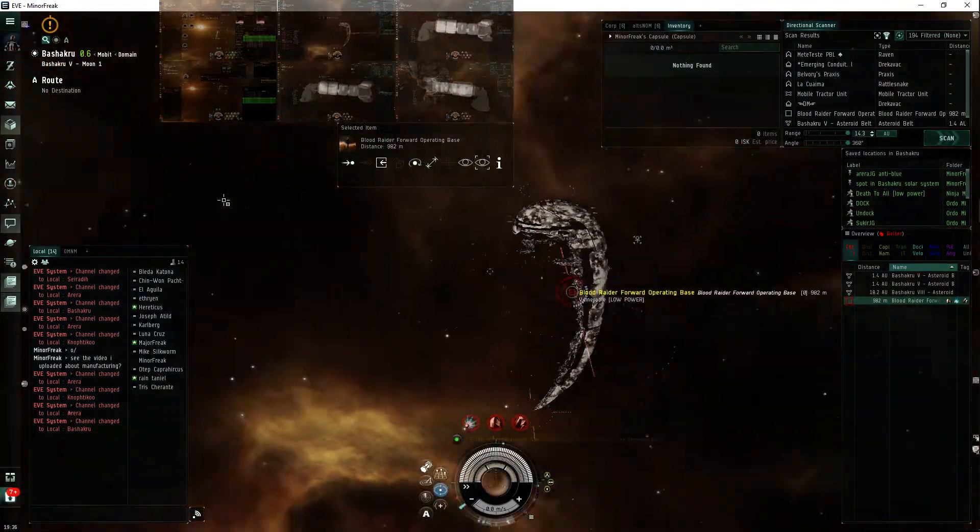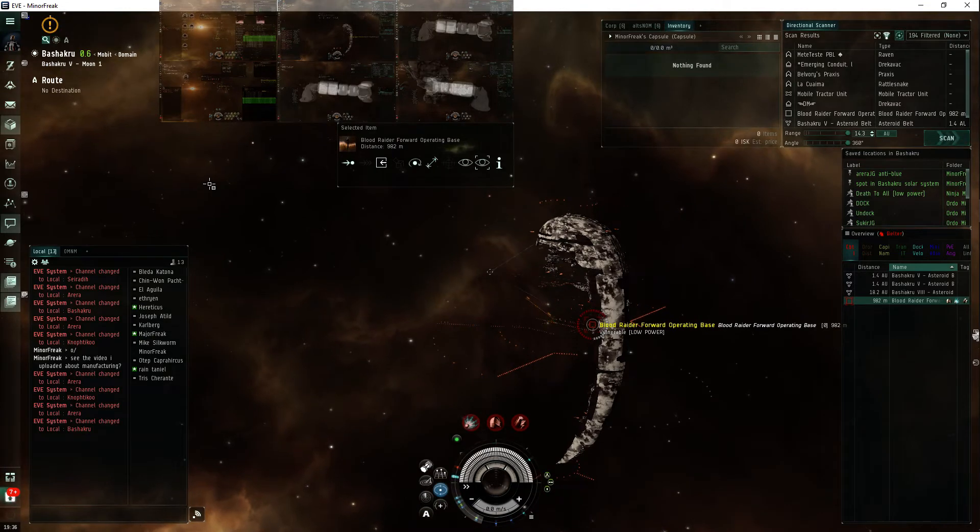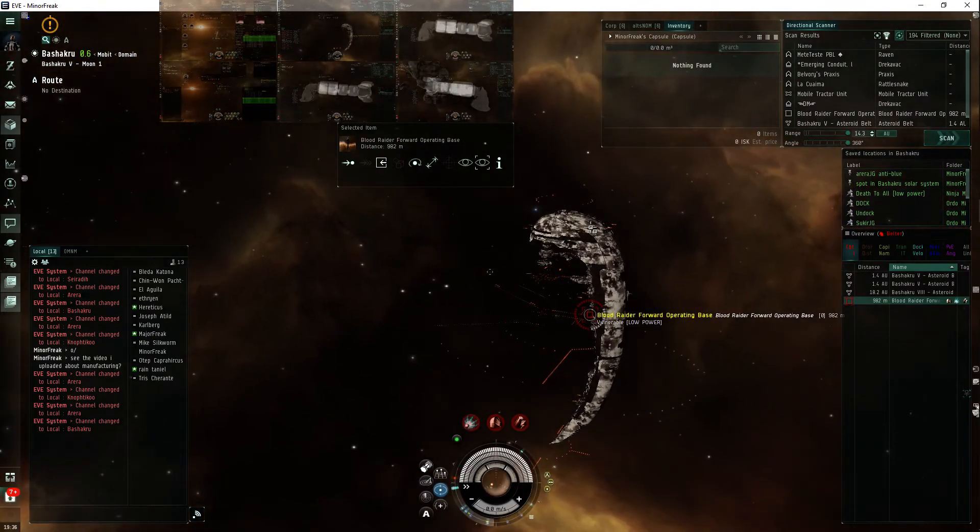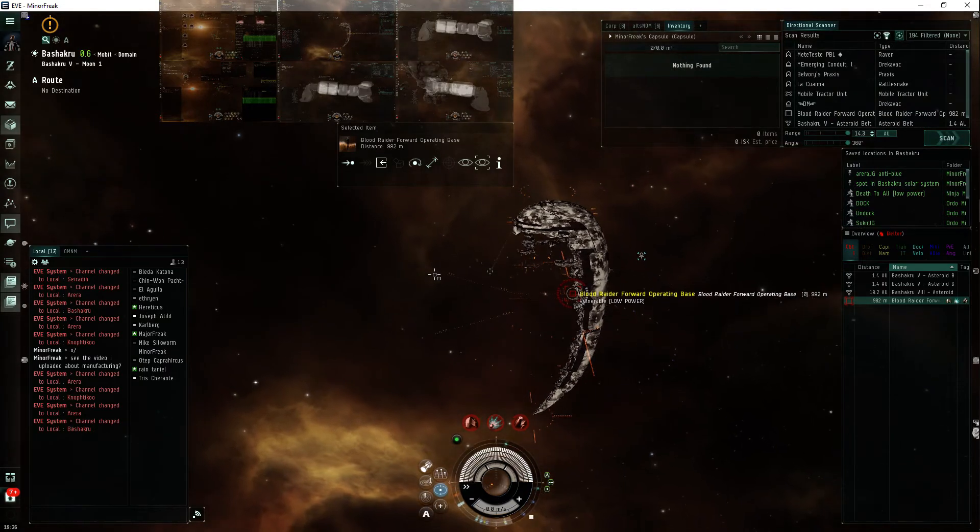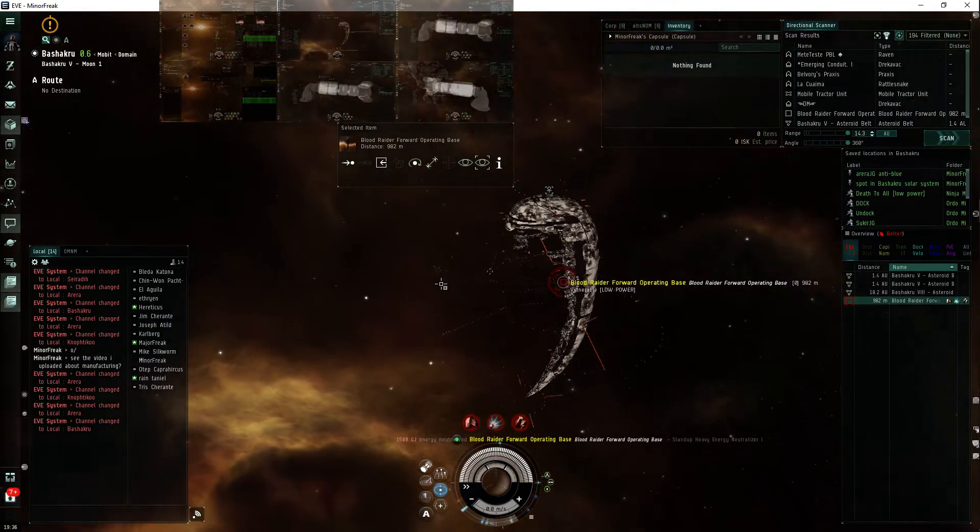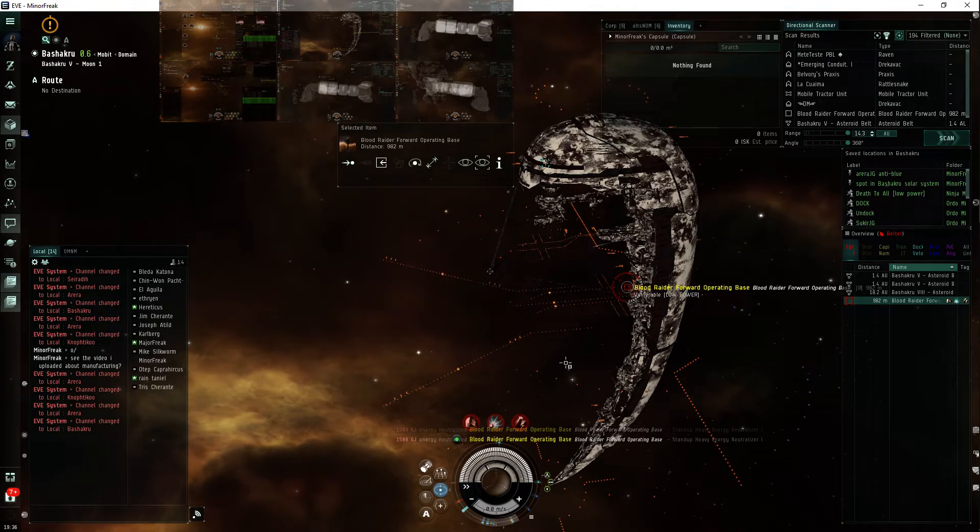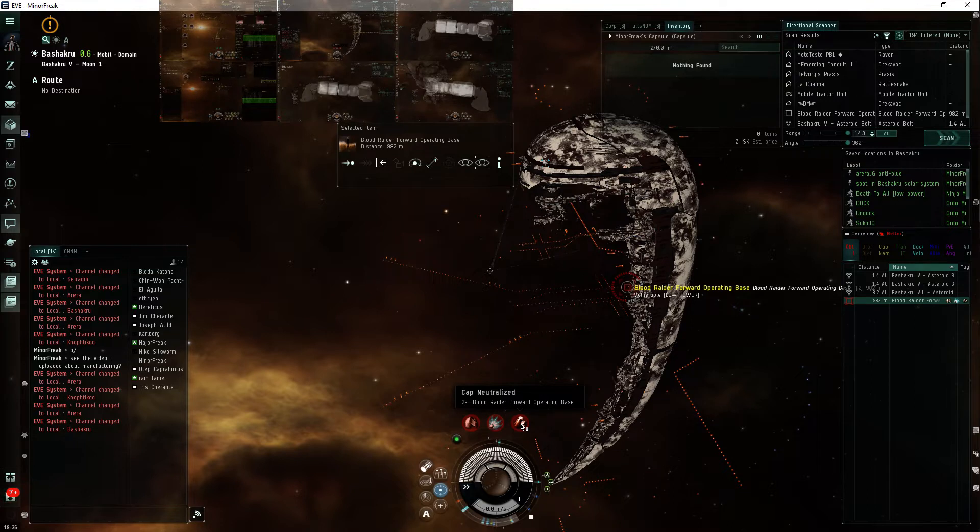The spawn radius of the defense fleet is 350 kilometers, which is also the targeting range of this FOB, I think. It could be 250. Anyways, the range of all this stuff, the neuting and stuff, is 250 kilometers.